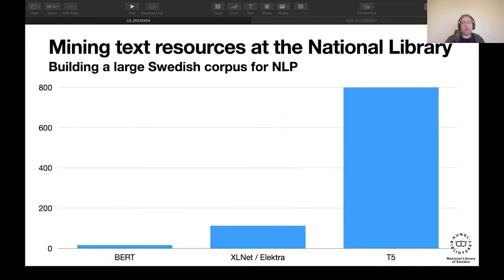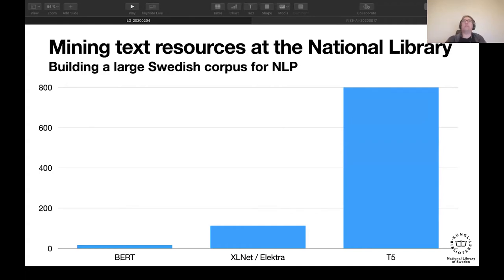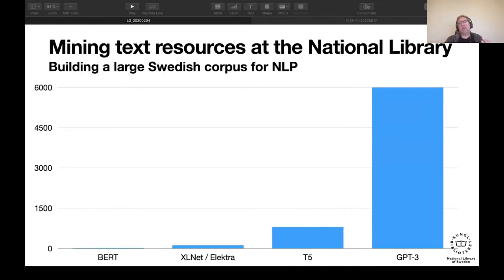Then came T5, which uses the C4 — the cleaned Common Crawl corpus — at around 800 gigabytes. GPT-3 uses even more: from what Martin understands, the whole corpus is around six terabytes of data, roughly one trillion tokens. The challenge becomes: can we even find that much Swedish data?